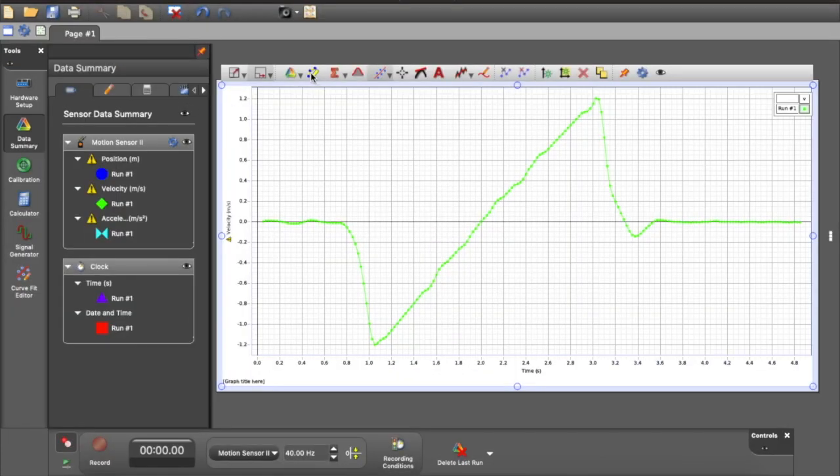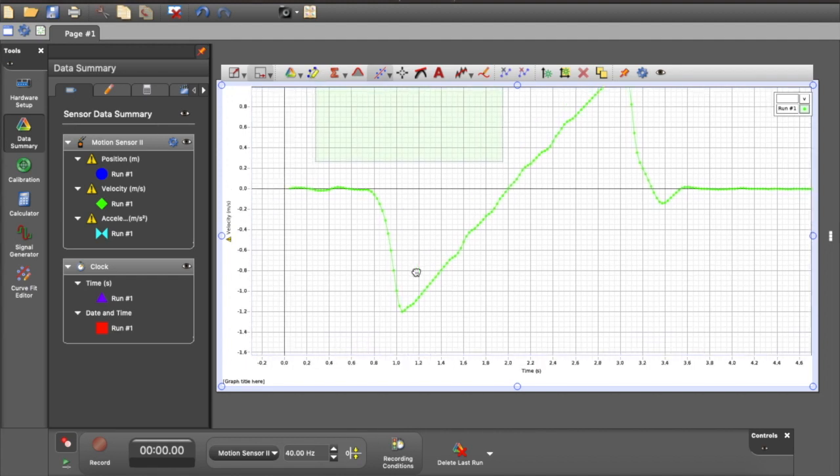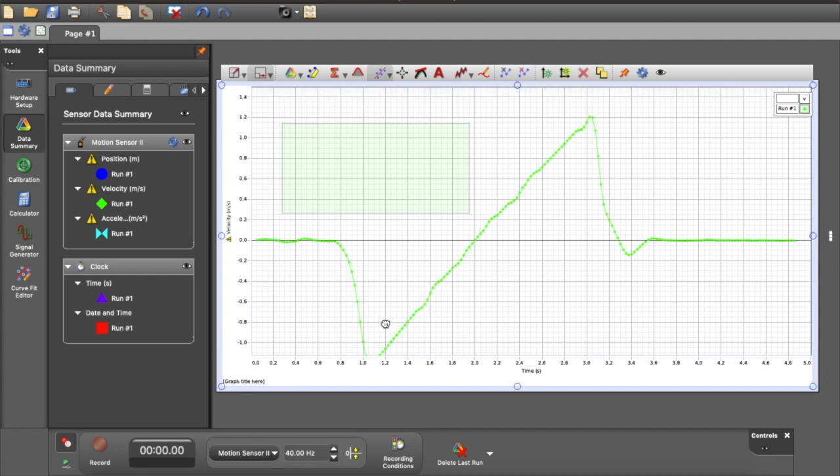Next, I'm going to look at some curve fitting and some graphical things that we can do within Capstone. So this is a velocity time plot for the data that we saw before. Now I'm going to bring up a selector region. So it brings up that green rectangle. And so I resize the rectangle to encapsulate the data that I'm interested in fitting.